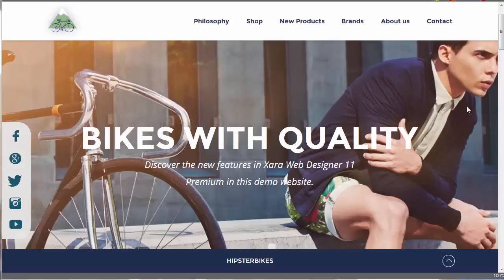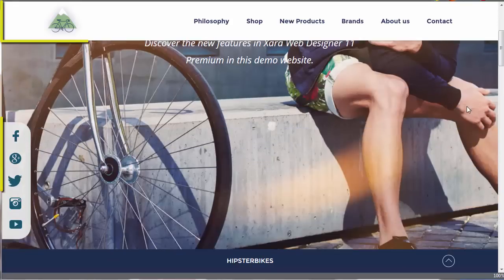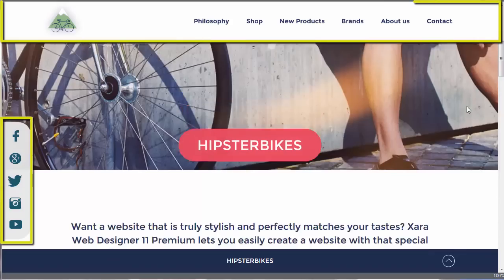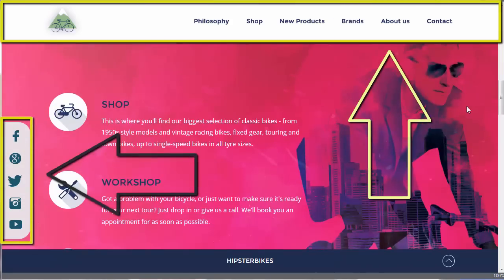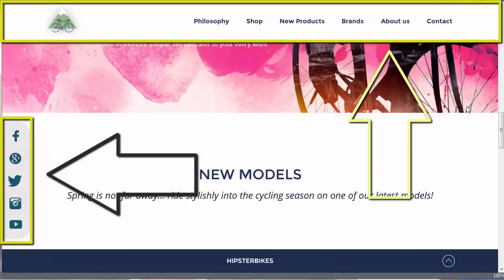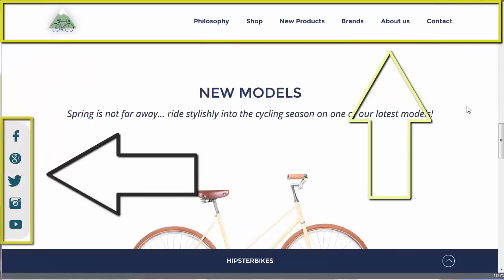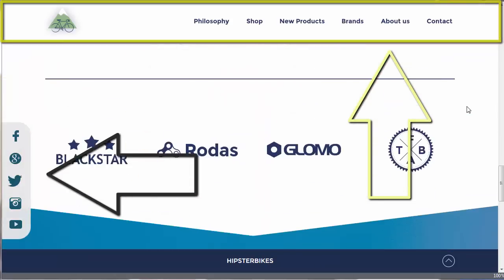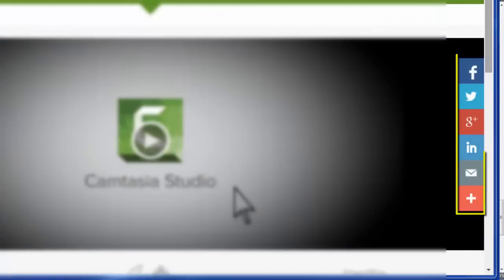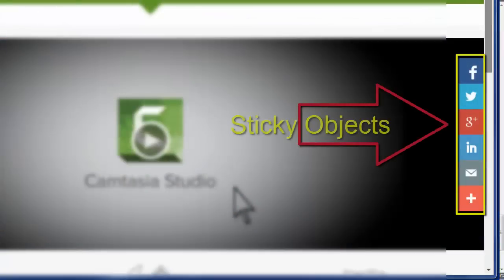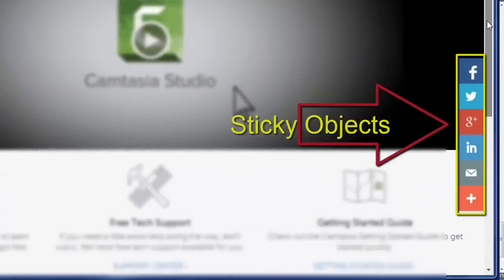It's common with a lot of modern websites to see objects which remain at the same relative position in the browser window, whilst the actual website content moves up or down as you scroll. We call these sticky objects.